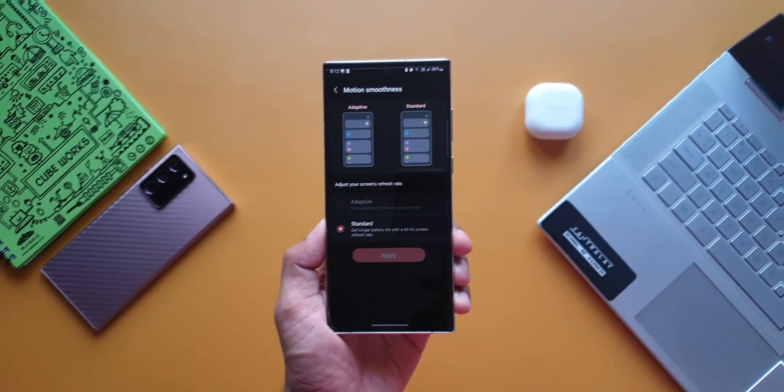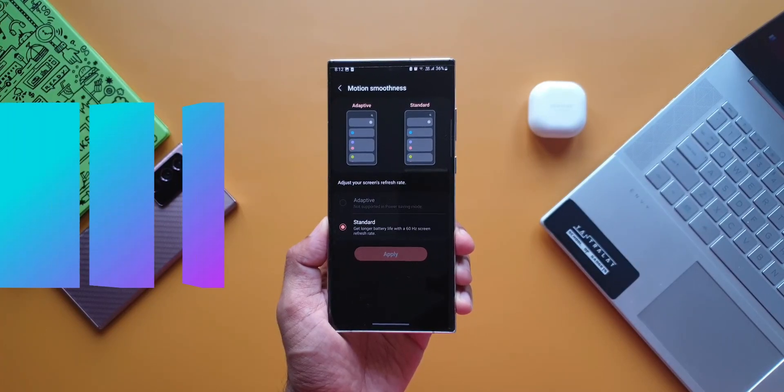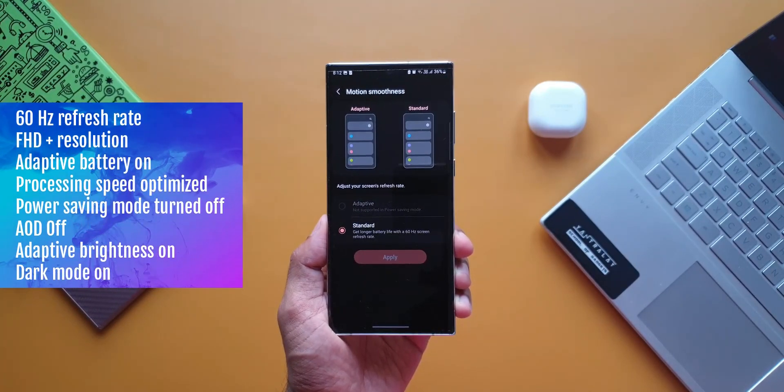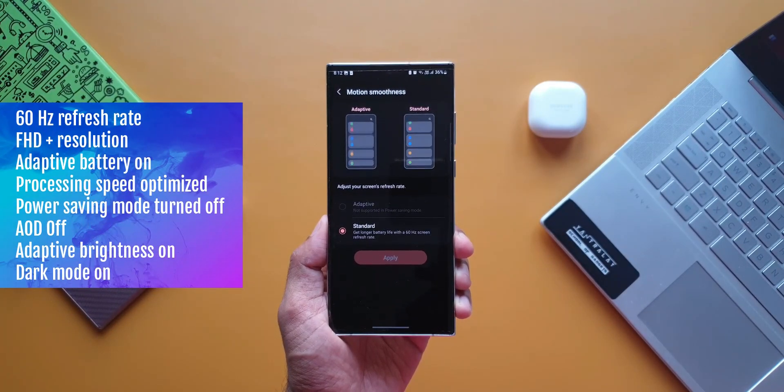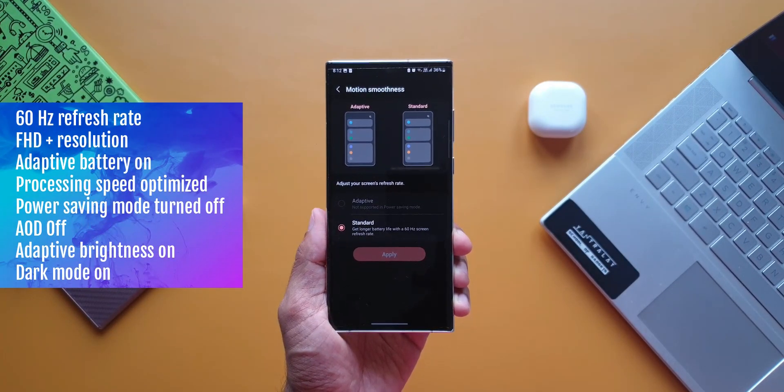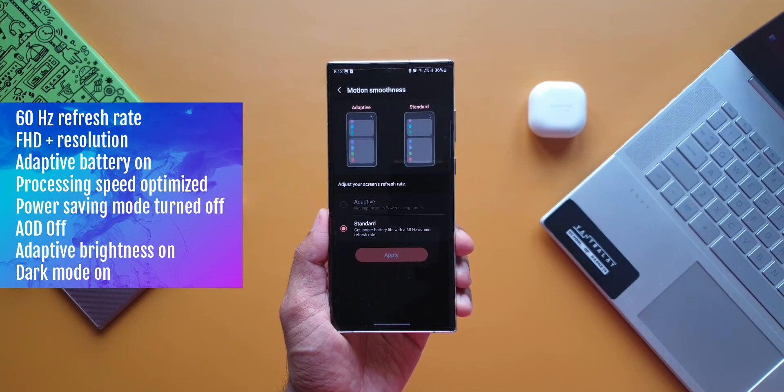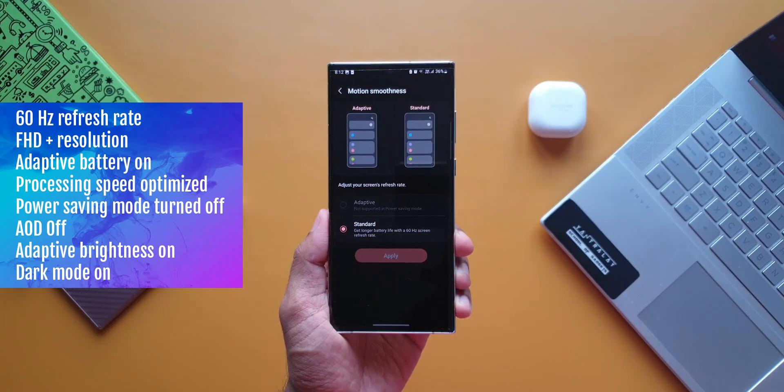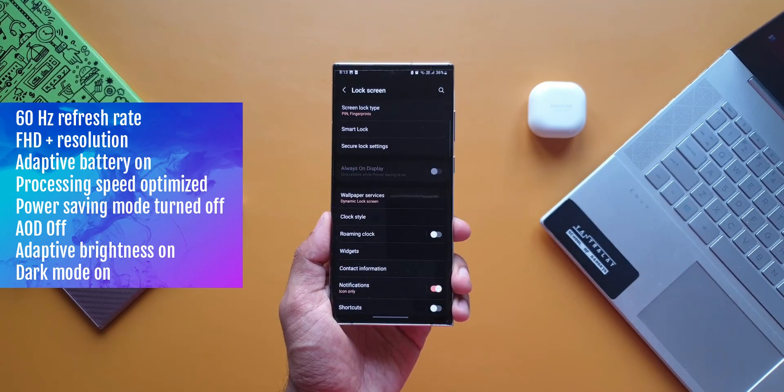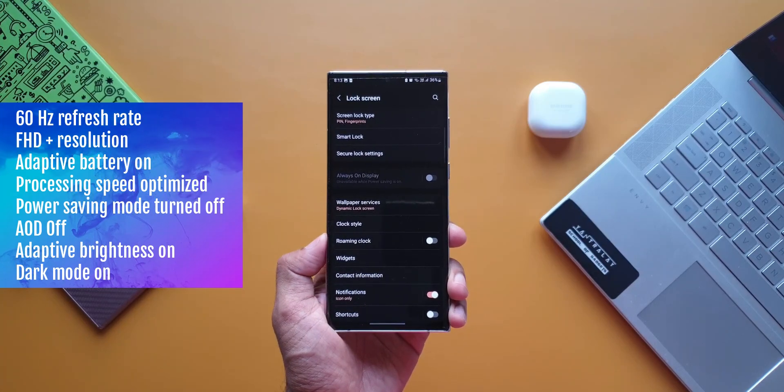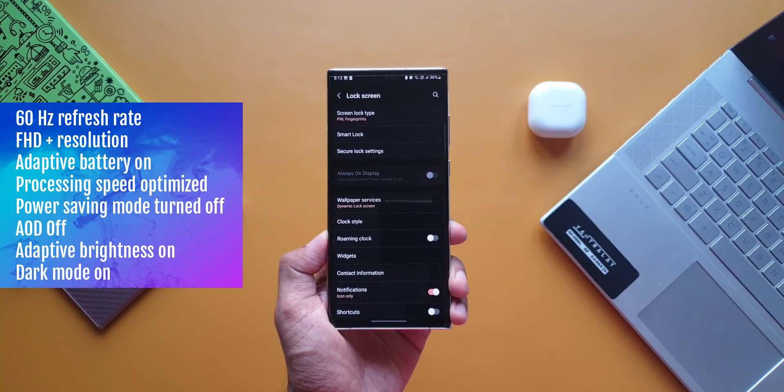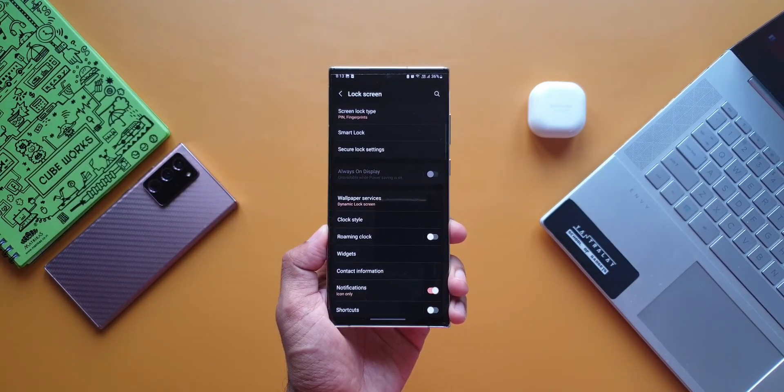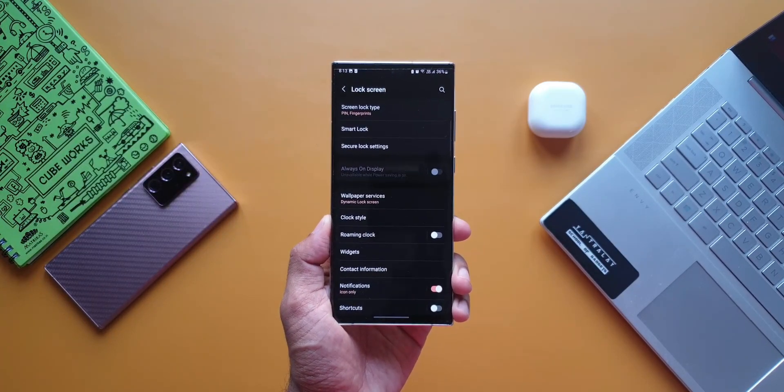Now let's move to the third setting, this is on power saving mode. On this setting, the display will be set to 60Hz refresh rate, Full HD+ resolution, adaptive battery was on, processing speed optimized, AOD will be completely turned off in this mode, adaptive brightness was on, dark mode was on.